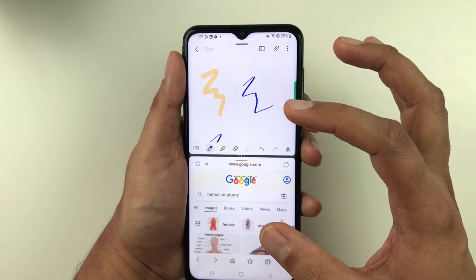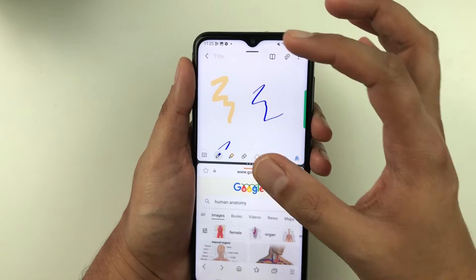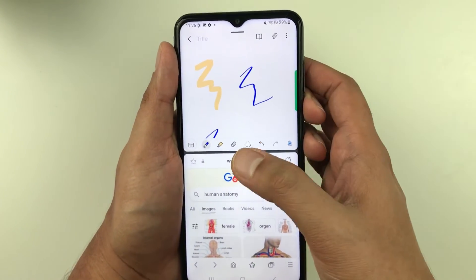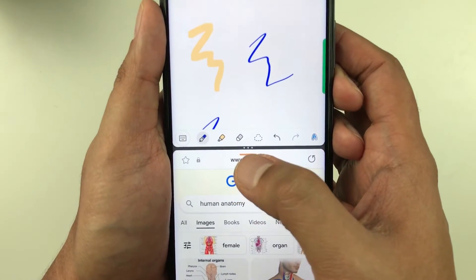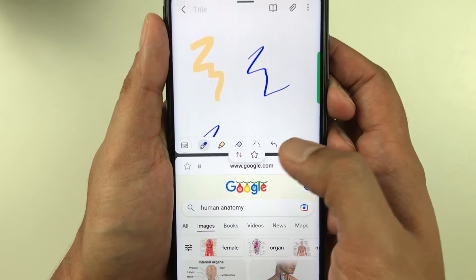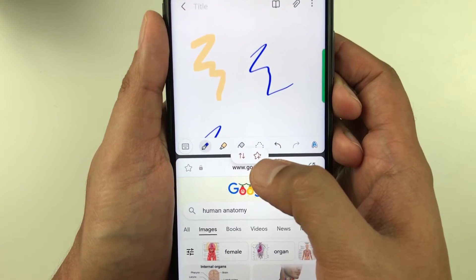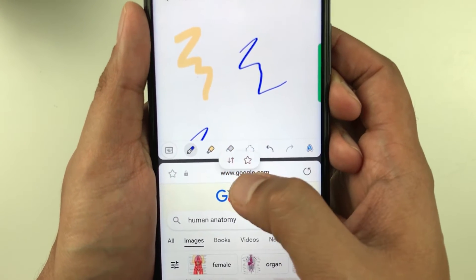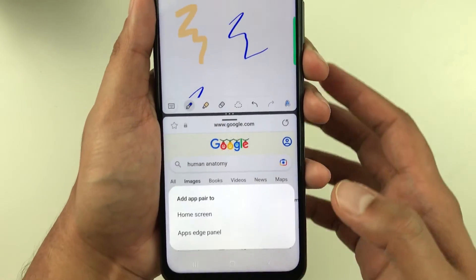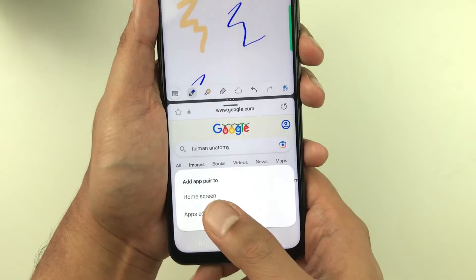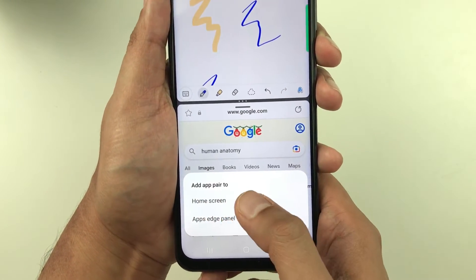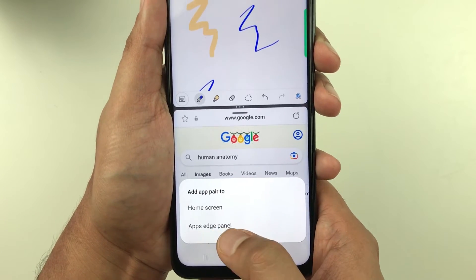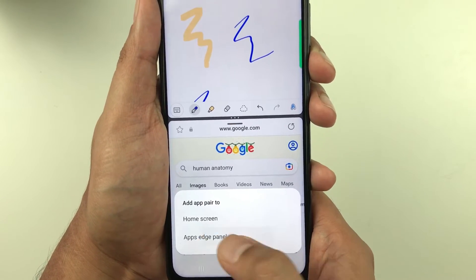You can also save your favorite app combination. With these two apps open, I select the three dots in the middle, then select the star icon. It asks whether to add the app pair to the home screen or the apps edge panel — I select apps edge panel.